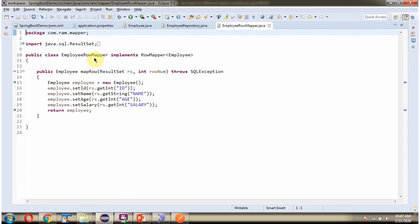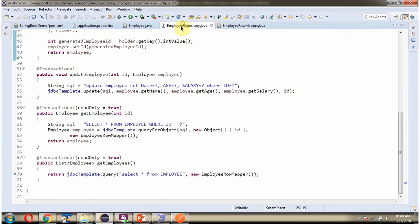Here I have defined the EmployeeRowMapper class which implements the RowMapper interface and provides an implementation of the mapRow method. In this method we are mapping the ResultSet output to the Employee object. This method will be called when the query method of JDBC template is executed.